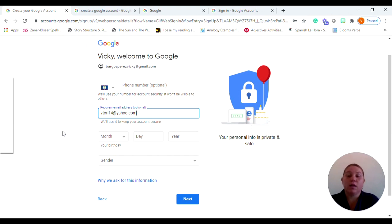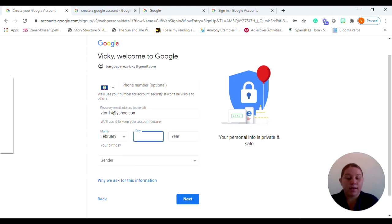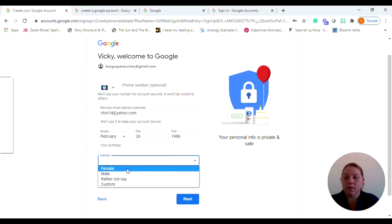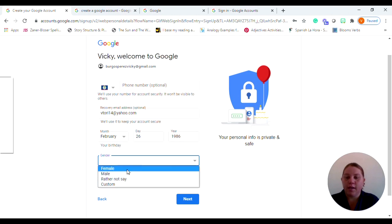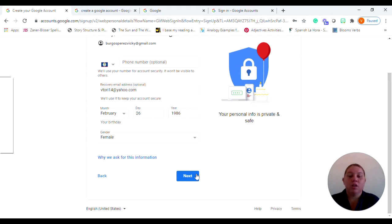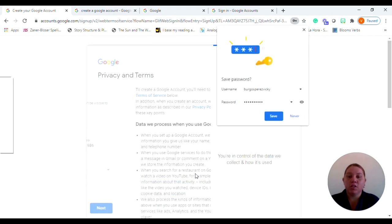Now it's going to also ask you for your birthday so go ahead and put that in. And then it's going to ask you for your gender and you can put whichever you'd like. And then again, after you filled in all of these fields, you will move on to the next page.